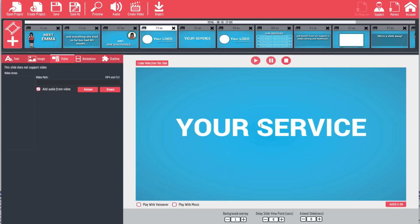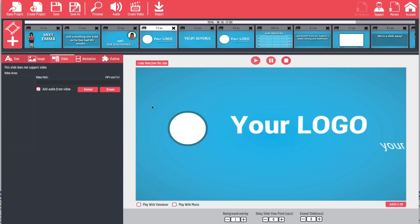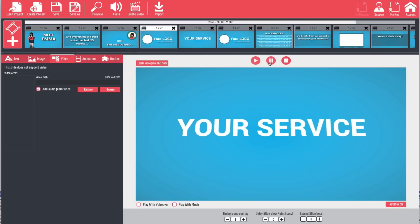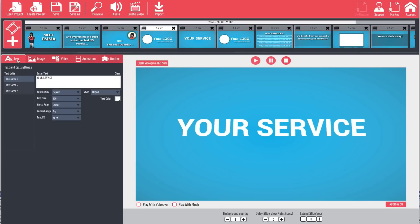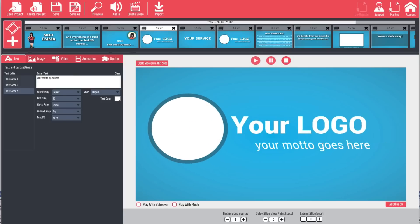Now we get to 'Your Service' and 'Your Logo.' This is where we can actually start to make some changes. We're going to pause and come over to text. In here you're going to see three text areas: the first one says 'Your Service,' the second says 'Your Logo,' and the third says 'Your Motto.' Those coincide with the animations — your service, your logo, and your motto.